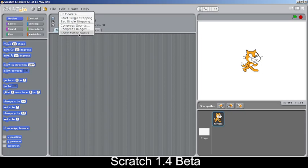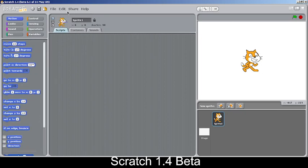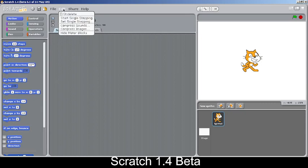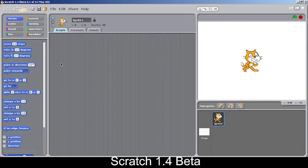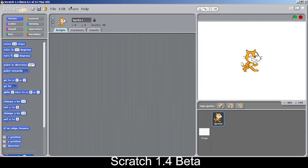You can show motor blocks from the Edit menu, which I'll explain a bit later. You can also share the project online and go to the Scratch website from here.